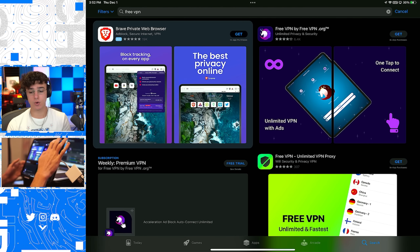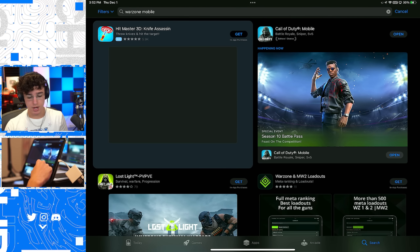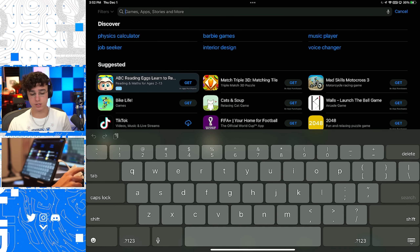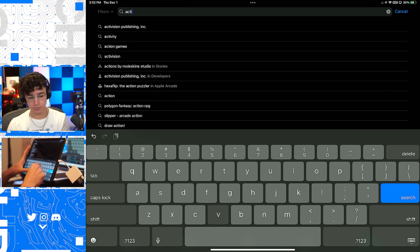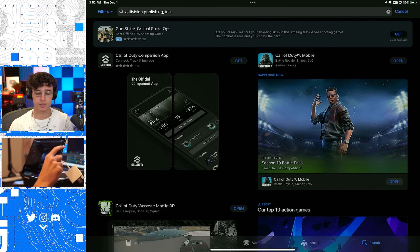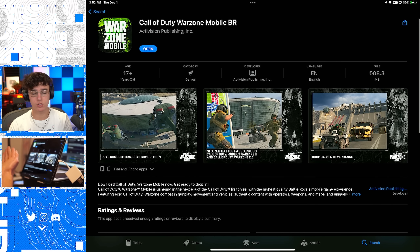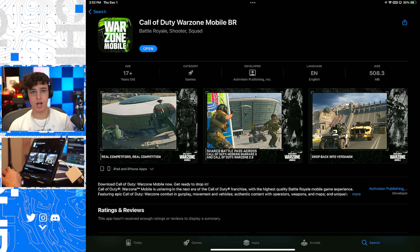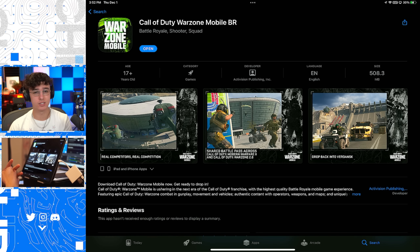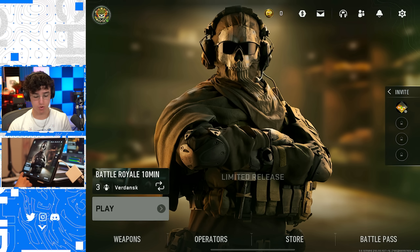Now go to the search bar, but if you type in 'Warzone Mobile' it is not going to come up — it's just not there. So instead, search up 'Activision' — Activision Publishing Inc — and click that. Scroll down and here we go: Call of Duty Warzone Mobile Battle Royale. Download and install it — you're going to need iOS 15 or later. It's about five gigabytes so it's kind of a lot, but you can clear some storage if you need to. And just like that you've installed Warzone Mobile.